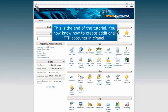This is the end of the tutorial. You now know how to create additional FTP accounts in cPanel.